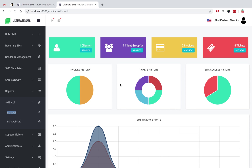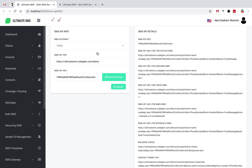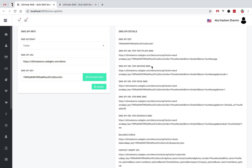Hey, I am Shamim, the author of Ultimate SMS. Today I will show you how to add a custom gateway on Ultimate SMS. I will work with an SMS gateway URL link and show you how to add this SMS gateway on Ultimate SMS.